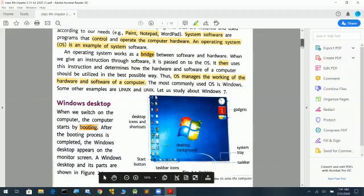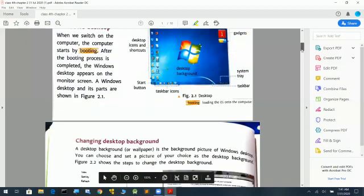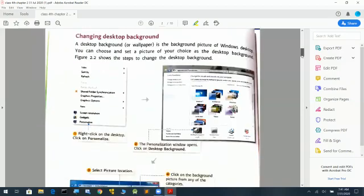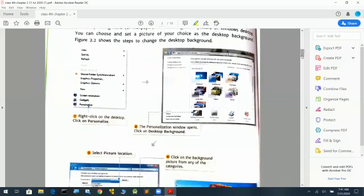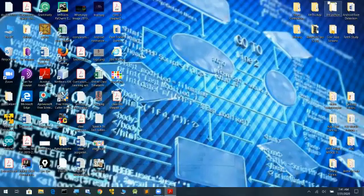Your next topic is changing the desktop background.